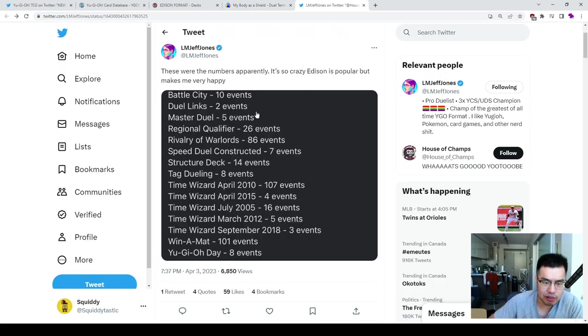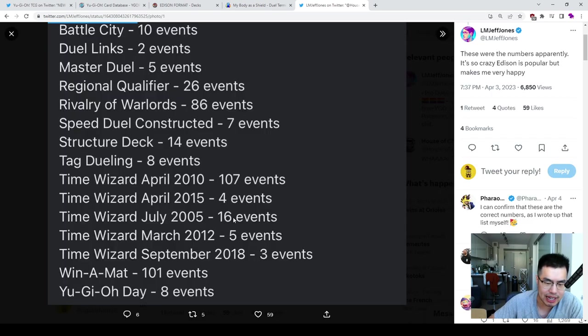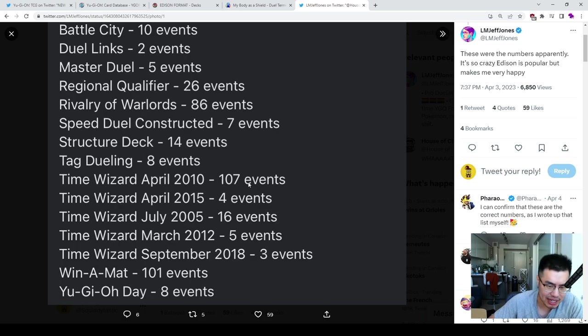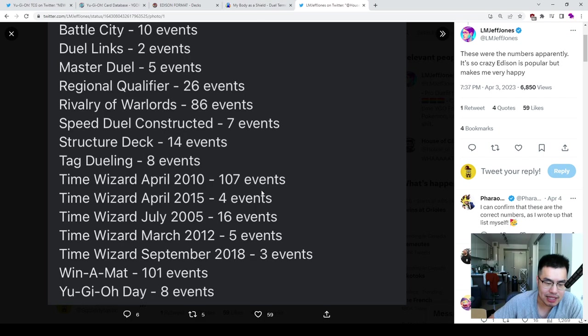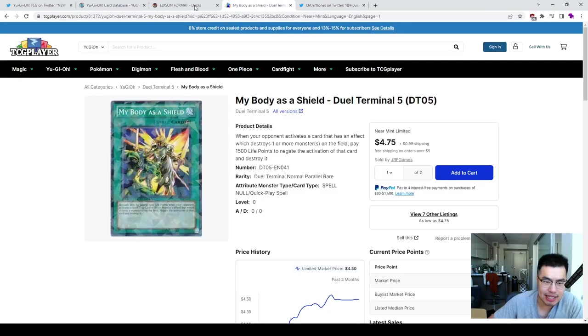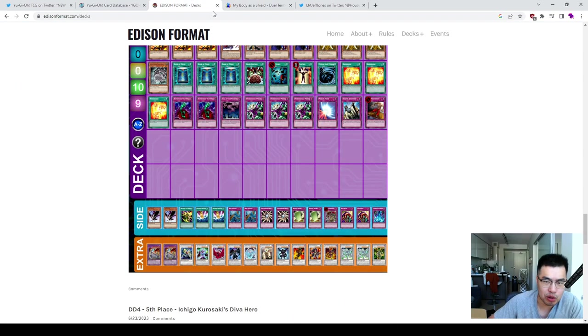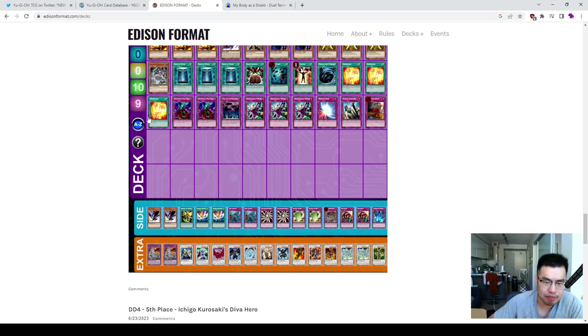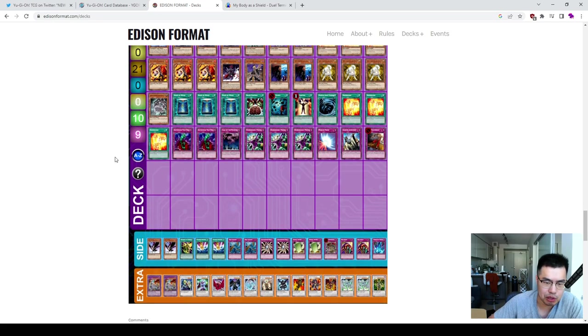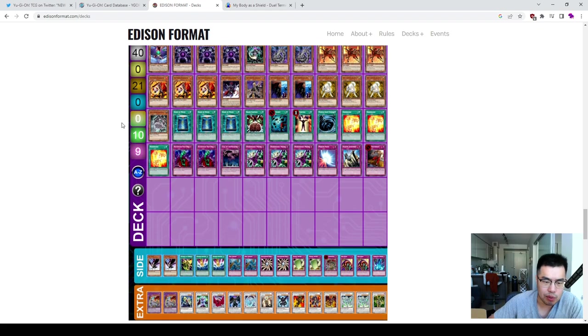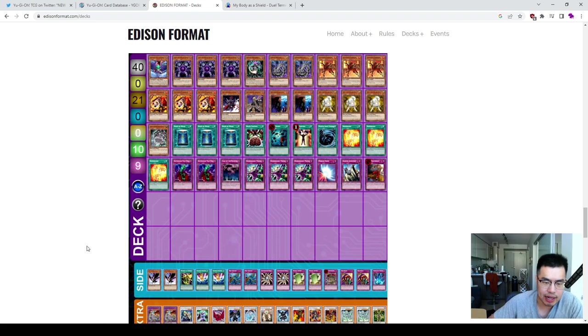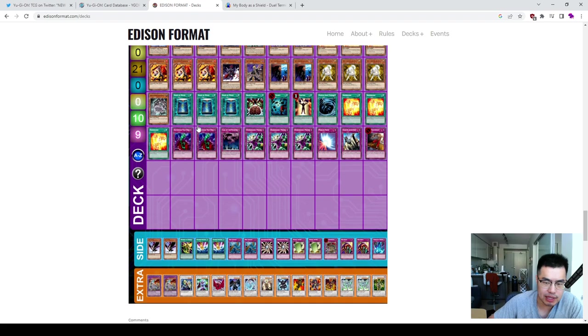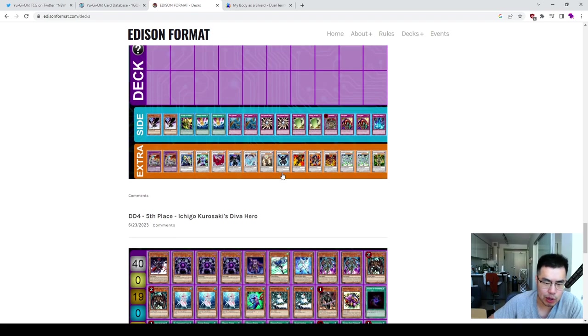Even looking at this tweet from Jeff Jones, who was talking about the 250th YCS, the side events for Edison, which is 2010 Time Wizard, April 2010 format, 100 events as opposed to the other ones, which had like 15. That was Goat Control. So you can see the sheer popularity of Edison is just picking up more than ever. And as they support it more and more, all these cards are going to get bought out. All these cards are going to get, people are going to want the original printings as opposed to what they were reprinted in newer holos, right?